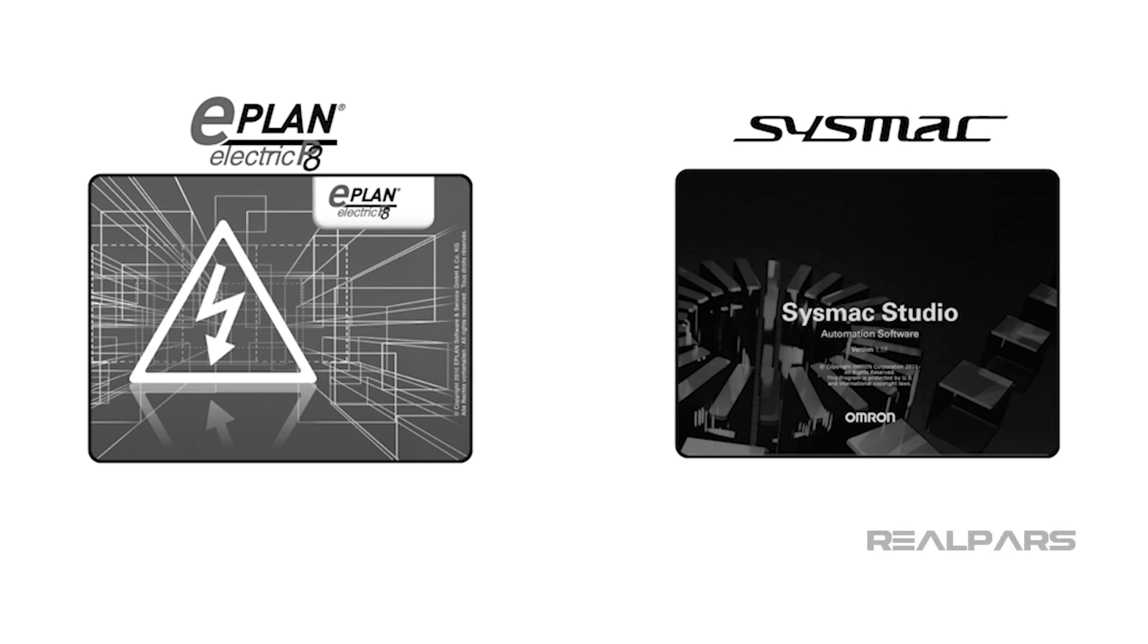In this video, we're going to show you how ePlan Electric P8 CAD designs can be imported into Omron SysMax Studio.